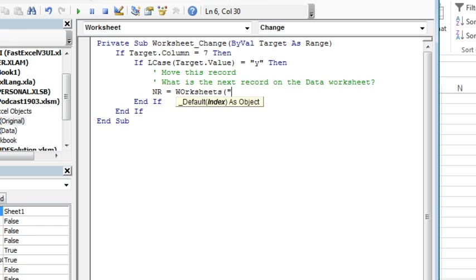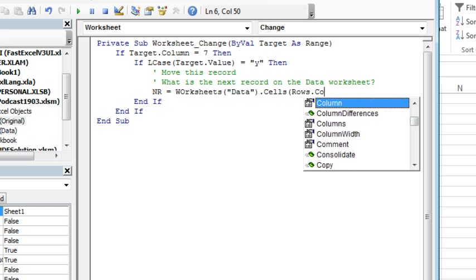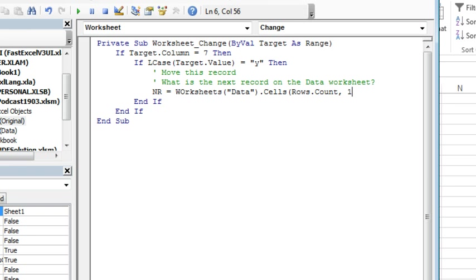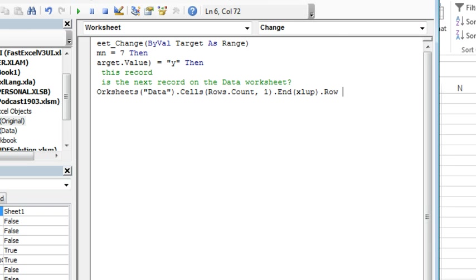Let's go rows dot count, comma 1, press the N key, Excel up—that's the letter L there—dot row, plus 1. So that's going to find the last row in the data worksheet that has data and add 1 to it.